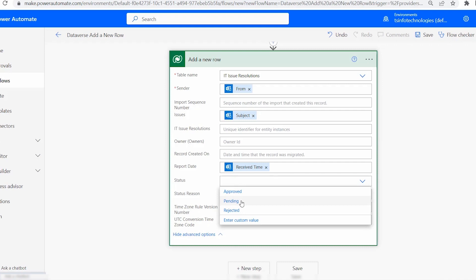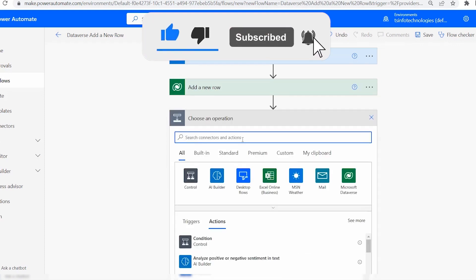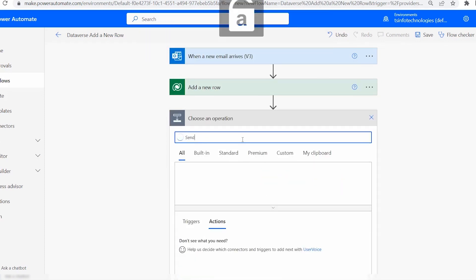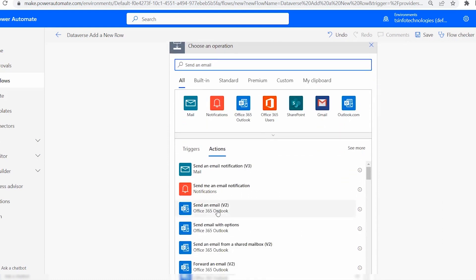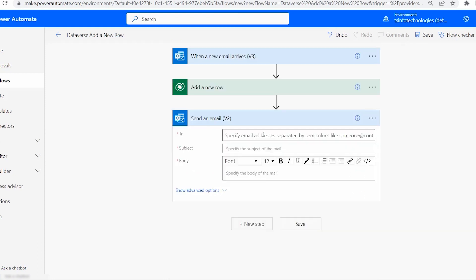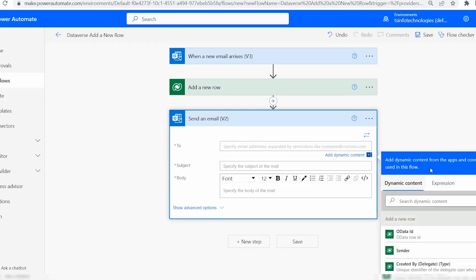Status is a choice column, so choose your choice value — I'll select Pending. Now, once the new record is created in the Dataverse table, we need to send a successful notification to the sender confirming their issue has been submitted. Click the plus New Step and search 'send an email', then select Office 365 Outlook V2.